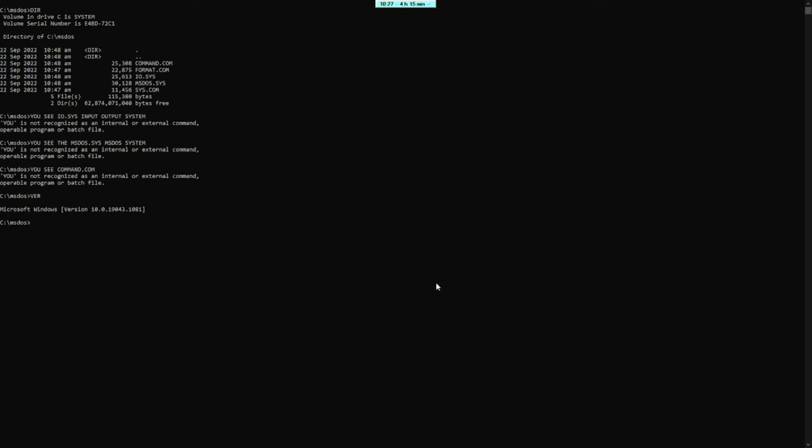Hanggang dito na lang. Ayan po ang sample shooter na kung paano mag-install ng DOS sa diskette noong panahon year 1998 to year 2000. Hanggang dito na lang. Thank you.